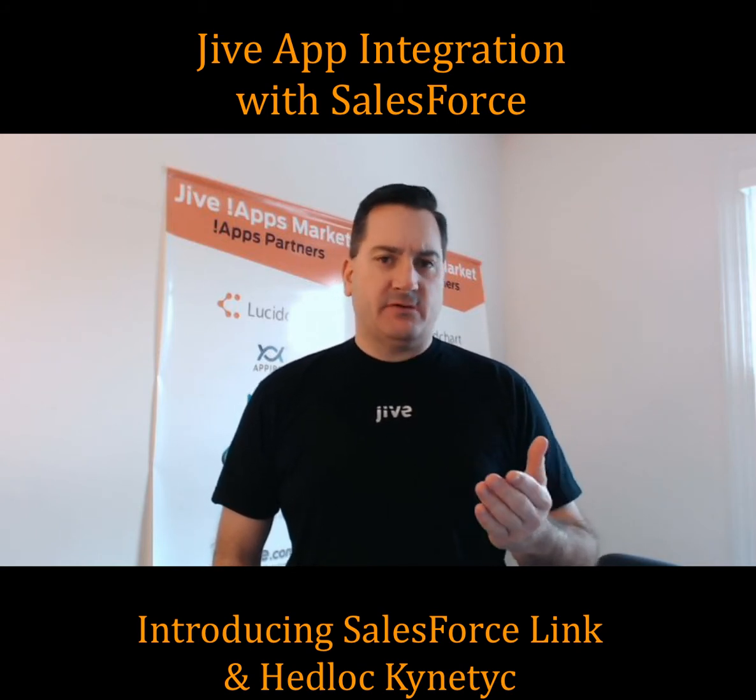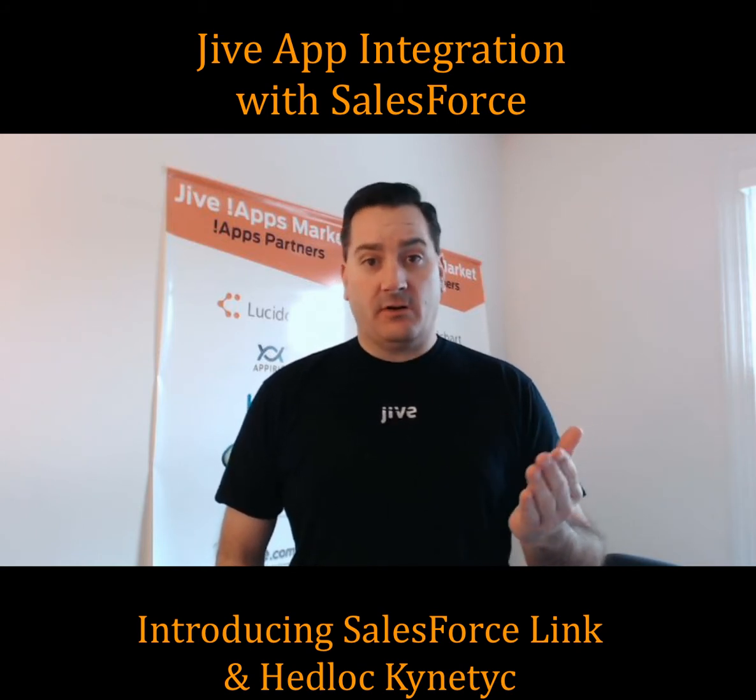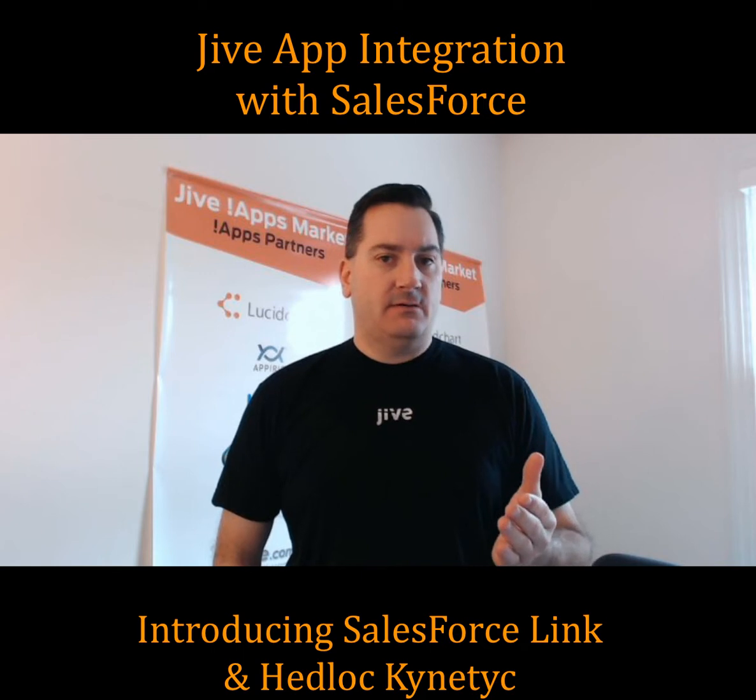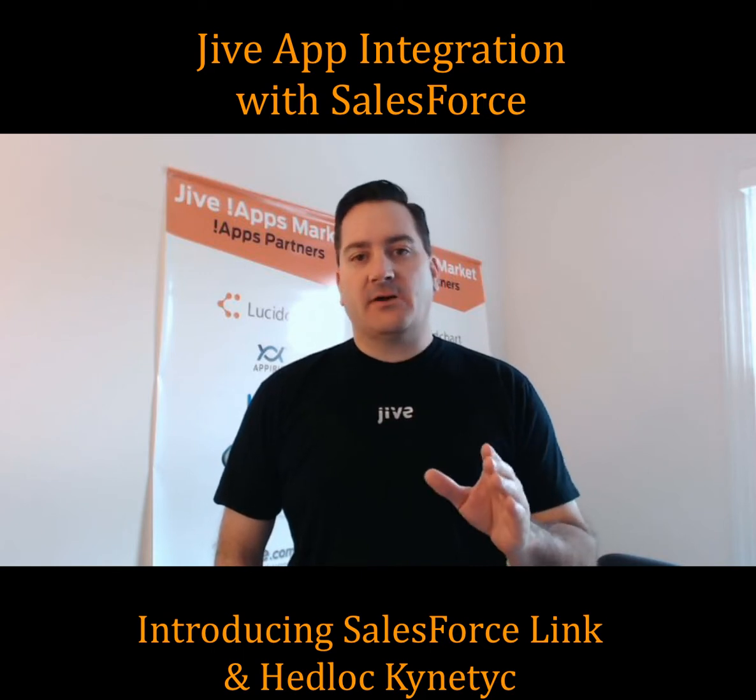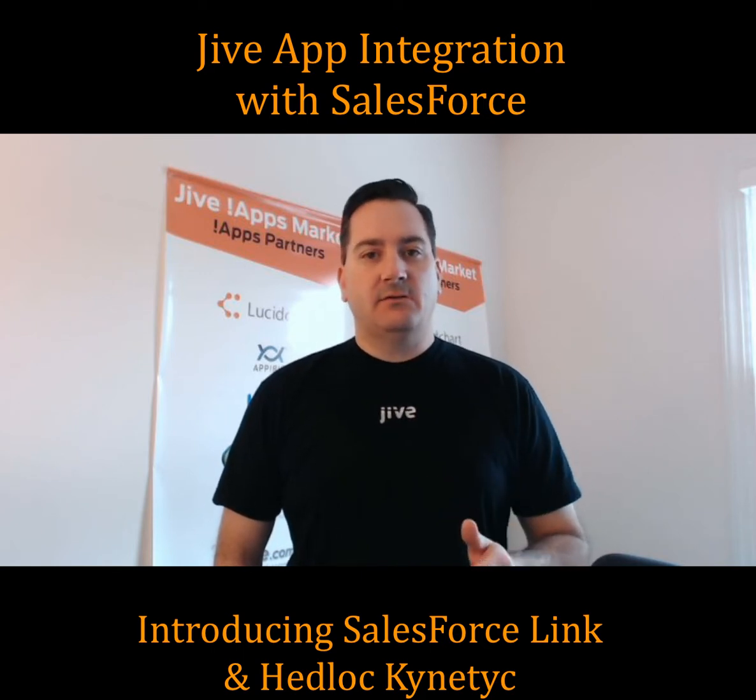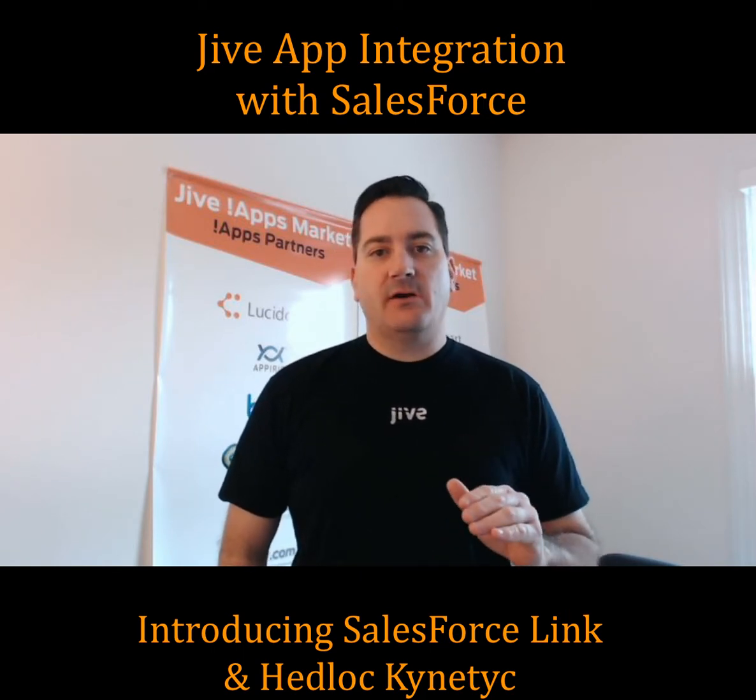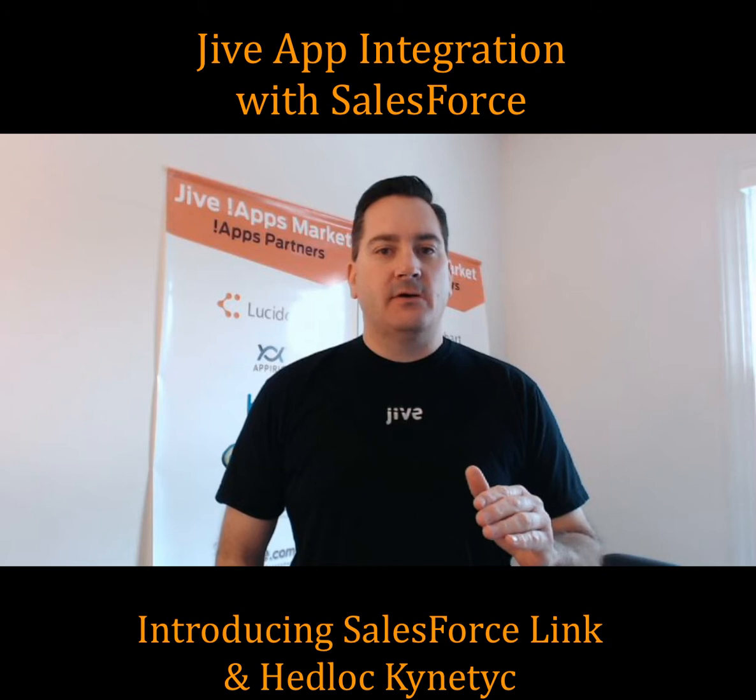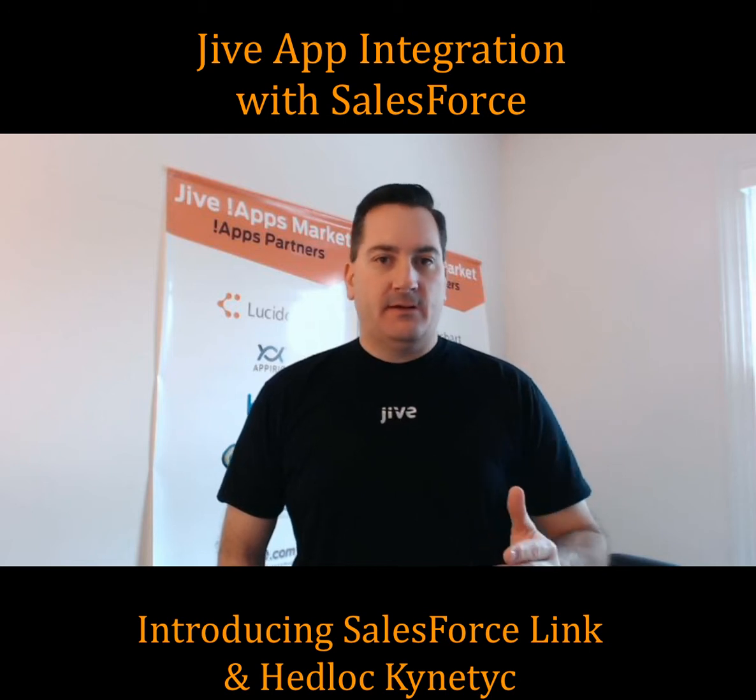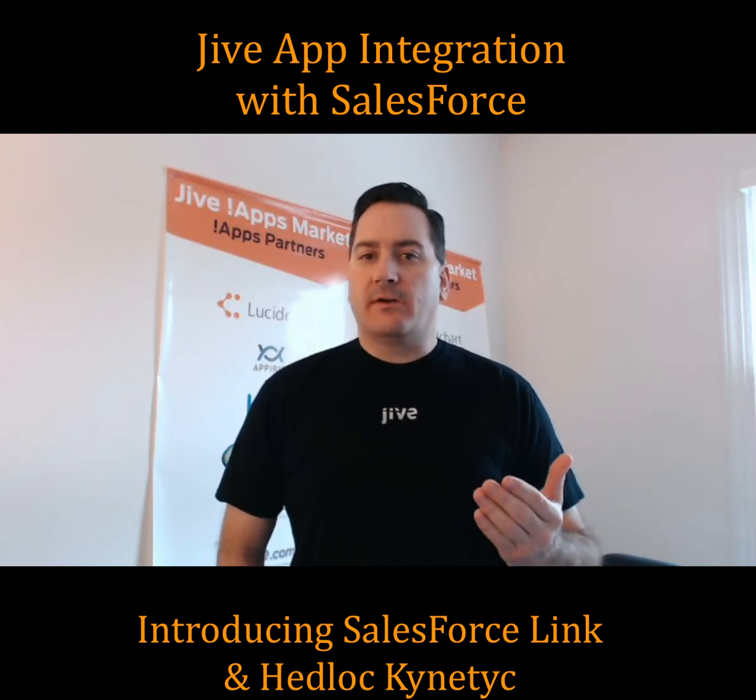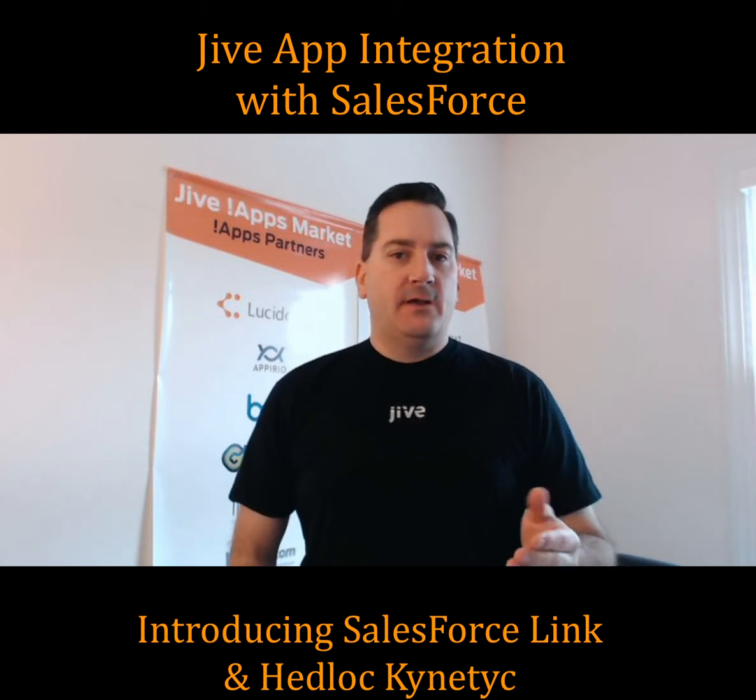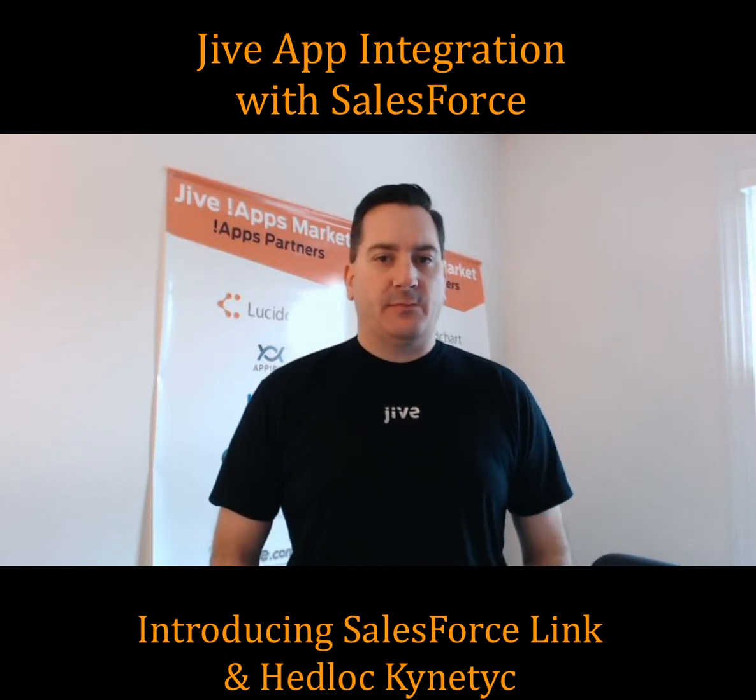Why am I speaking with such an absurd Australian accent? It's actually a shout out to our good friends and solution integrators from down under Headlock as we welcome their Kinetic app into the Jive apps market.